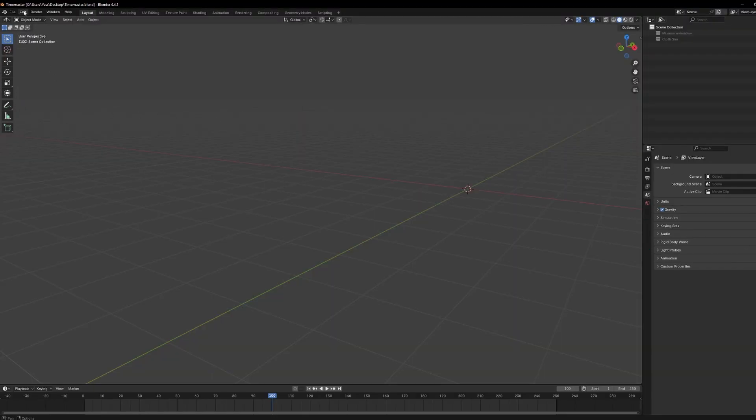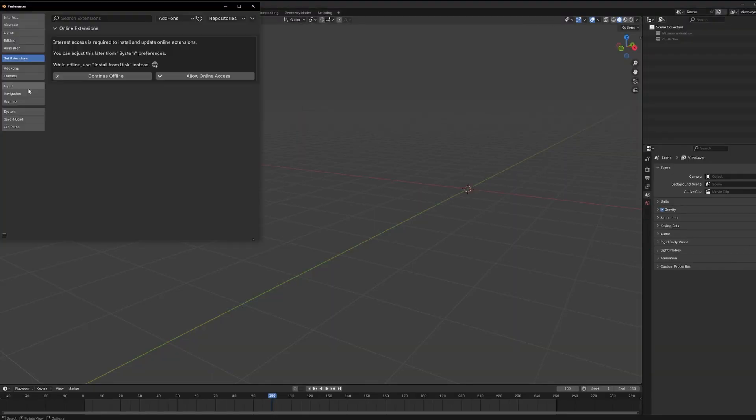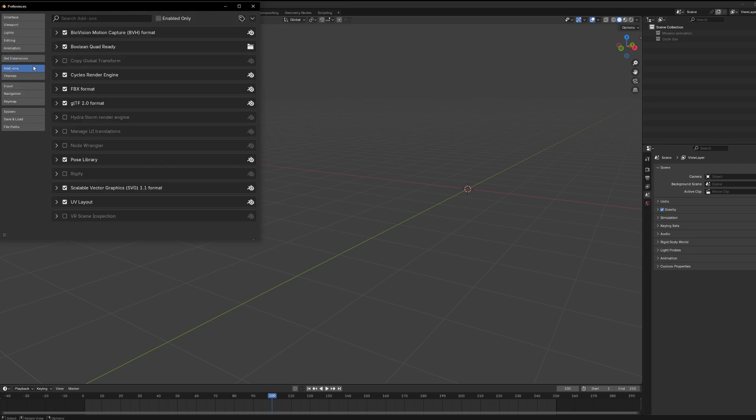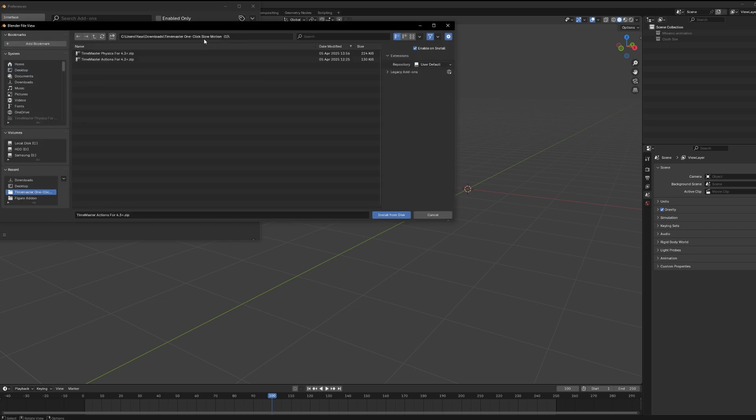But before you can get into all that, we need to install it first. Once you download Time Master, you'll get two zip files. One is TimemasterActions.zip, and the other is TimemasterPhysics.zip, and yeah, you'll need both.